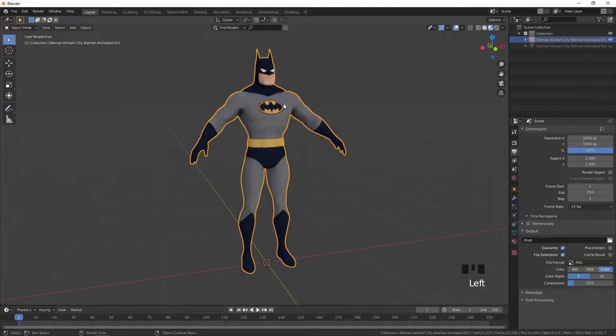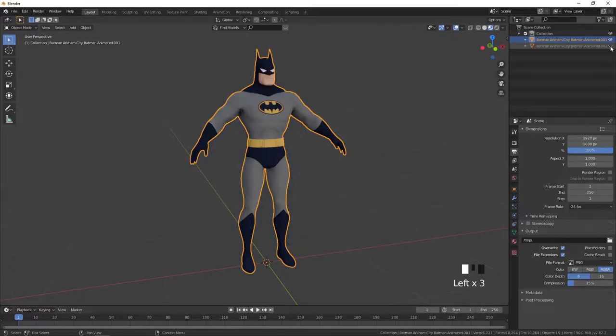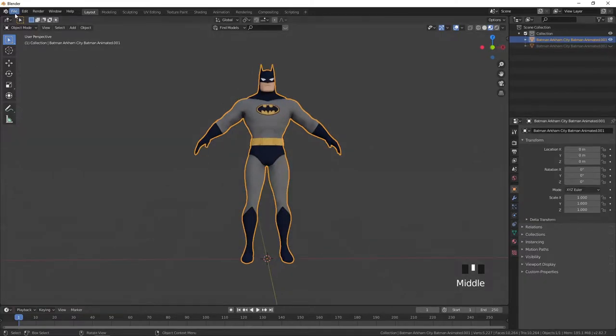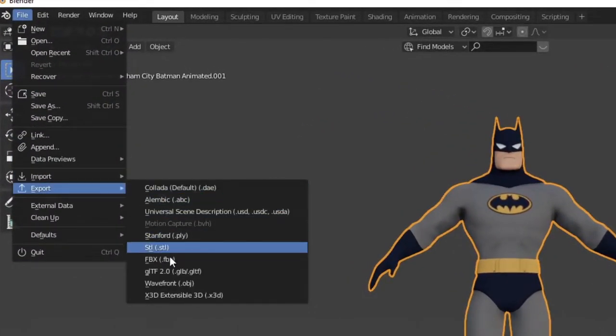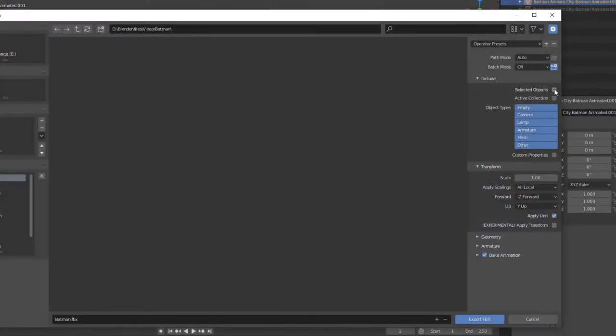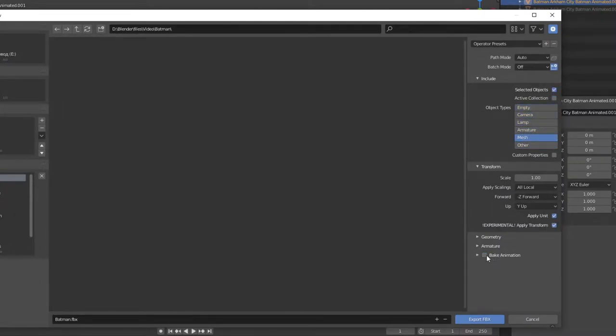Choose the main model then go to file export as FBX. In export settings choose selected objects, mesh, uncheck bake animations and press export FBX.